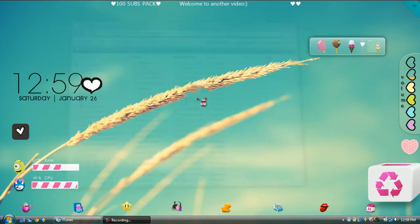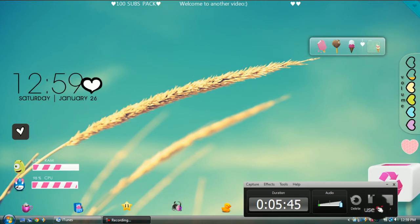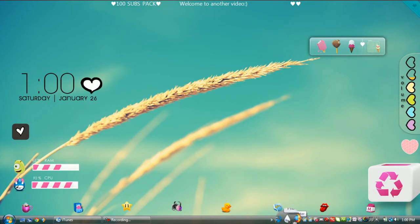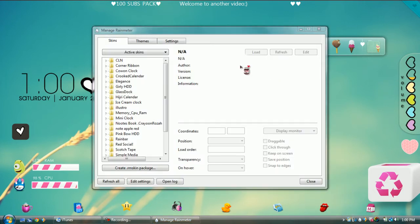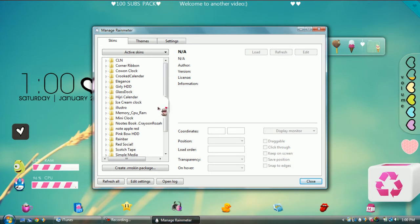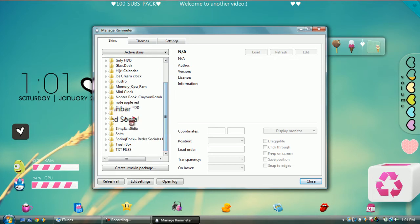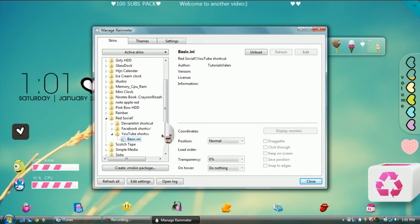Once you've pasted it into your Skins folder, open up Rain Meter — it looks like a little raindrop. You can open it from your Start menu or from your toolbar. Here are all of your active skins, so we're just going to get one — it doesn't matter which one. Let's just get this one; you're going to double-click it.